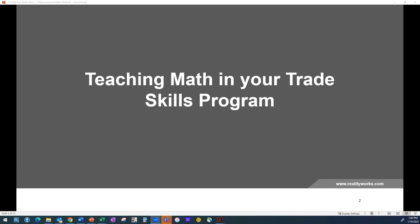I'm joined by our presenter, RealityWorks Education Programs Manager, Jamie Magatosh. Before we turn things over to him, everyone who is attending today's webinar will receive a certificate of completion following the presentation, which you can use for professional development purposes. We will also be sharing a copy of Jamie's presentation slides as well as the recording, so keep an eye on your inboxes for those items in the next 24 hours.